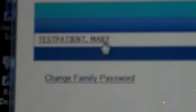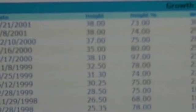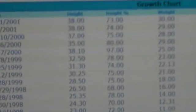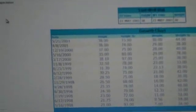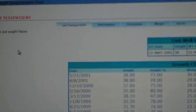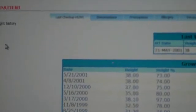This is a test patient, but what it allows you to do is to change your family password. Right here you'll see the test patient, so just click on your family's name, whatever child's name.